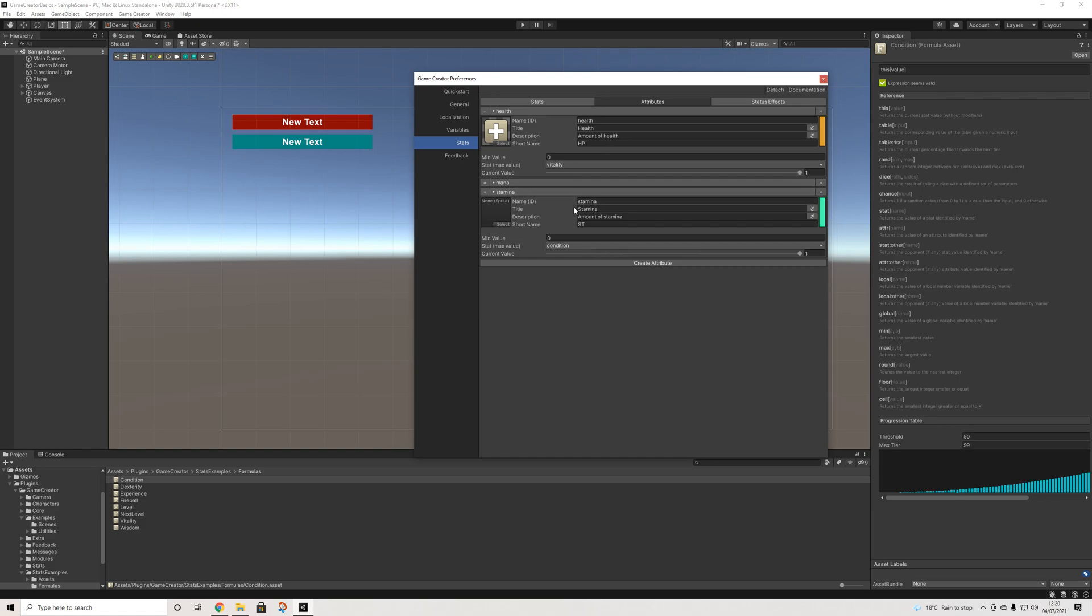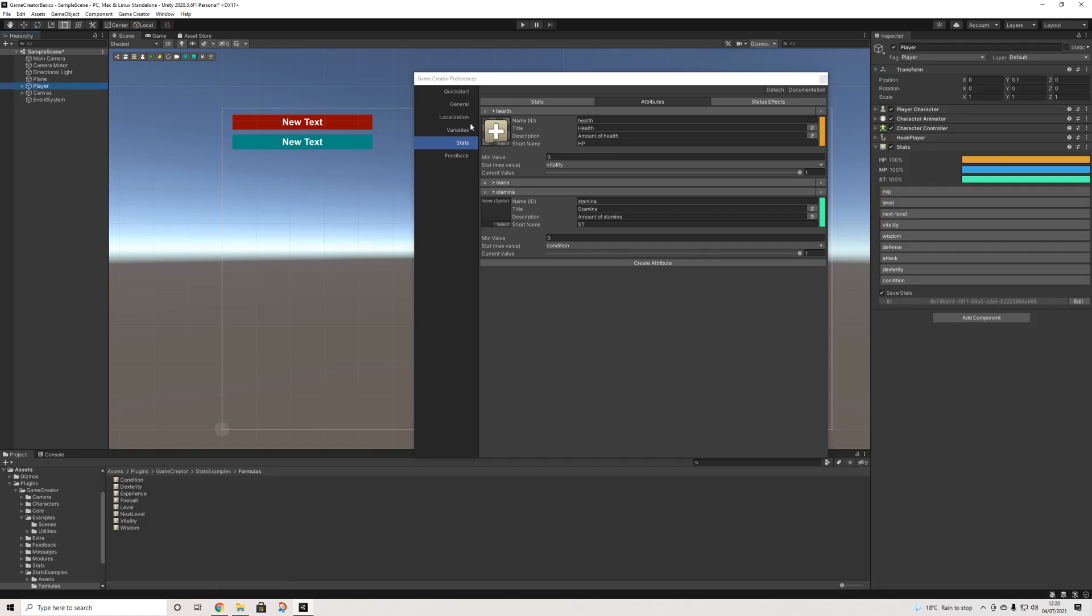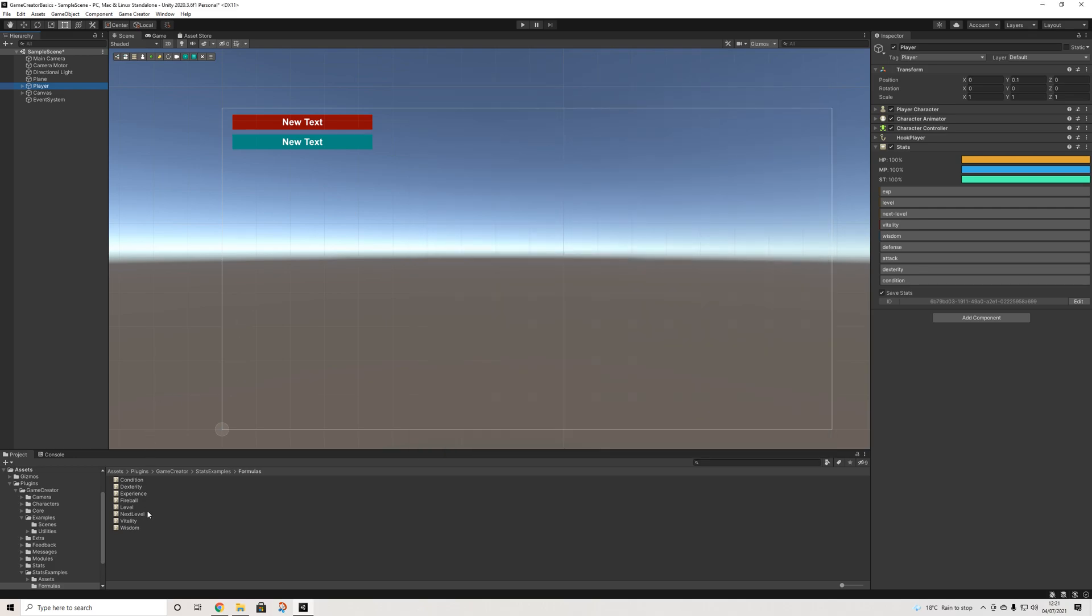Now suddenly you will have another attribute. So when we go to our player, we suddenly now have stamina as well. And yeah, we're all set. That's literally all you have to do. And if you want to display that, just follow the same steps.